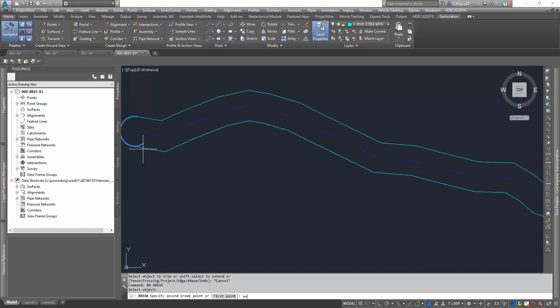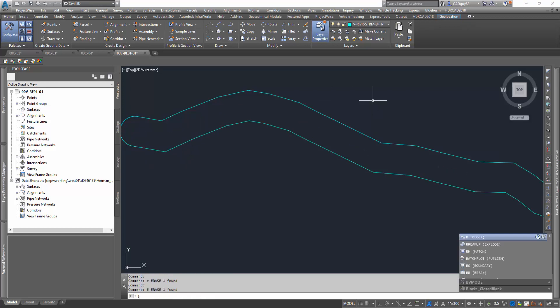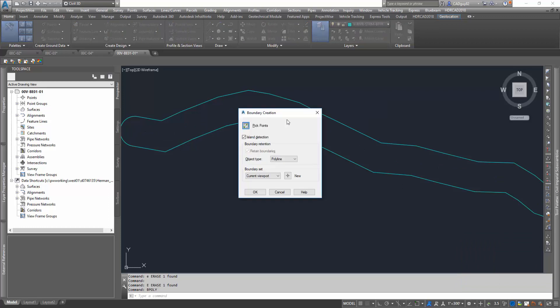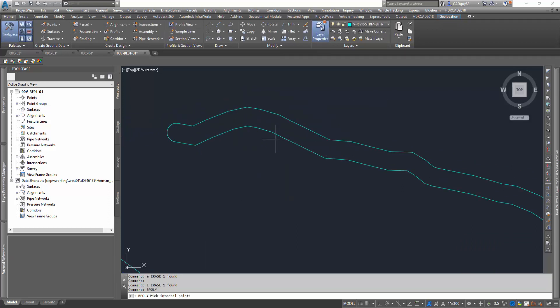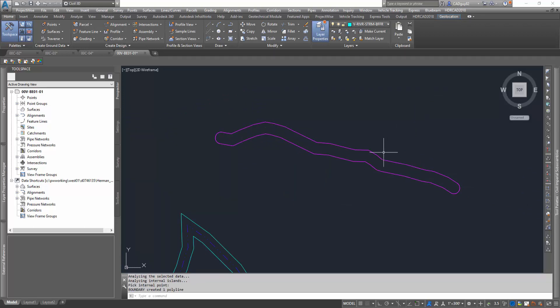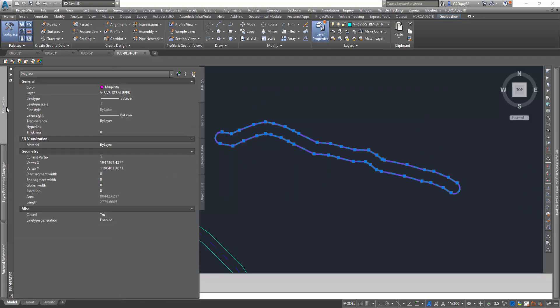So that's what we're doing here. We're trimming. I'm going to erase this little segment. Let's erase that real quick. And then we'll initiate the B-poly command. We're going to pick a point within that boundary, and you can see it highlights, hit enter, and it automatically creates that enclosed polyline.